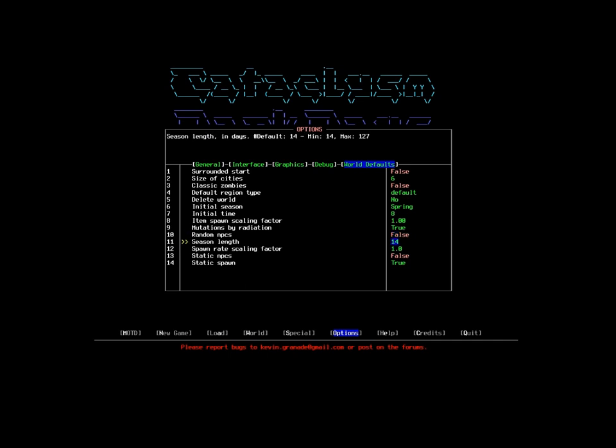For season length, the default is 14. That means that there are 14 days in a season. That's in-game days. That means that I start the game, two weeks later it becomes summer, two weeks after that fall, two weeks after that winter, and two weeks after that it cycles back around to spring again. While 14 days is the default and the minimum, I'm going to turn it to 28. That will mean, essentially, one month per season.